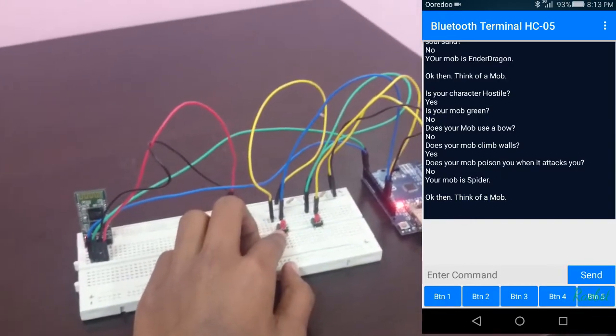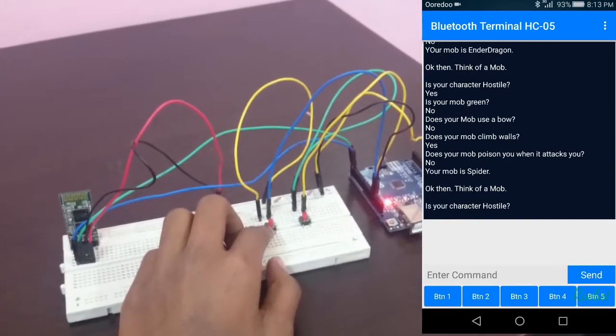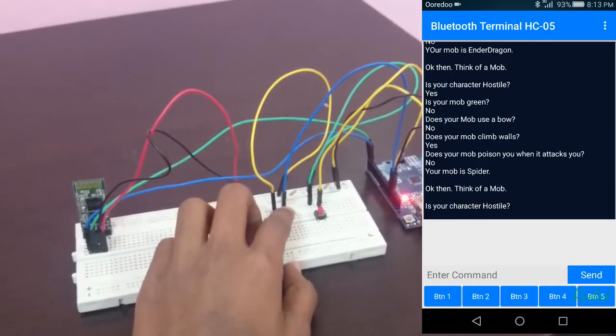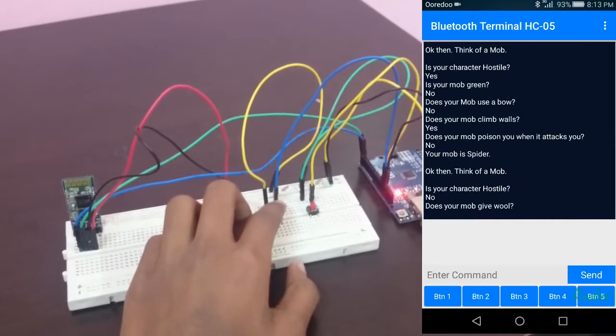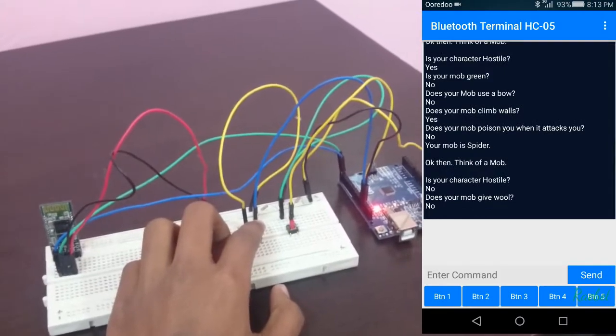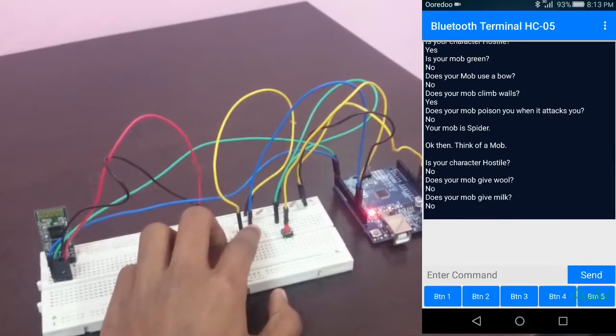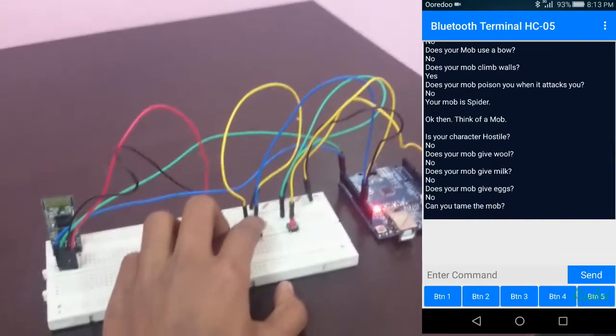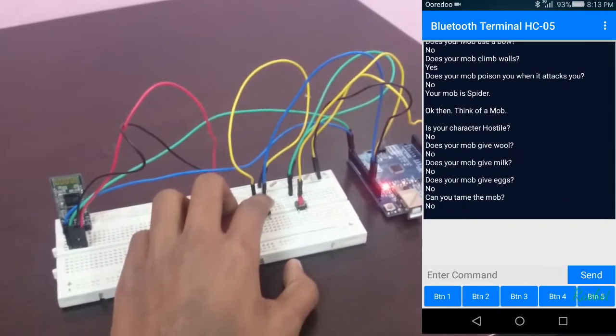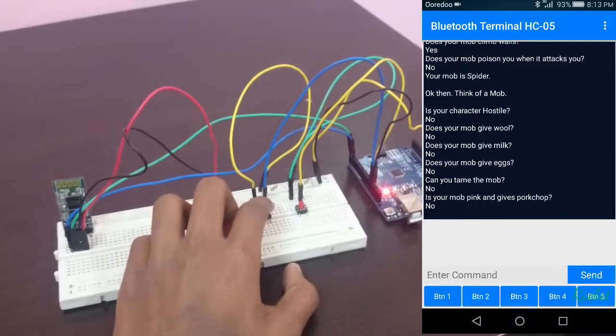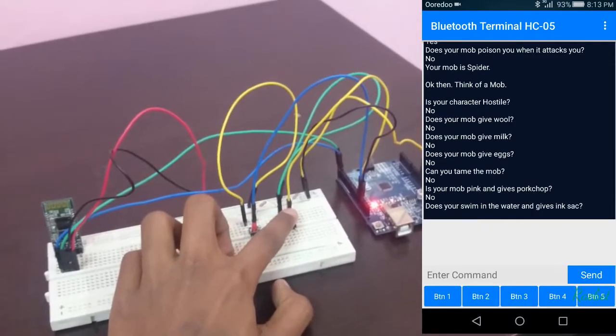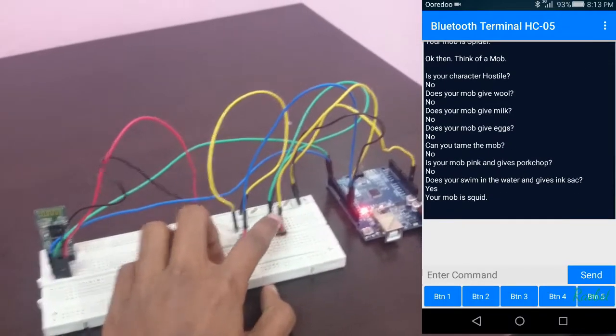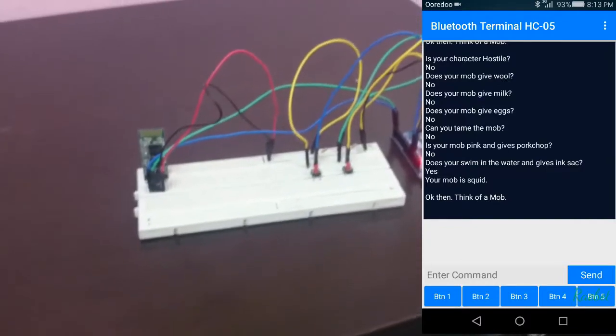Now let's think about some non-hostile mobs. Let's say, for example, a squid. No, it's not hostile. No, it doesn't give wool. No, it does not give milk. Yeah, it gives ink sac. And your mob is squid!